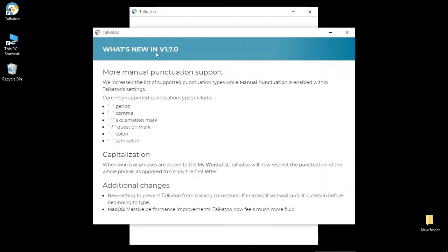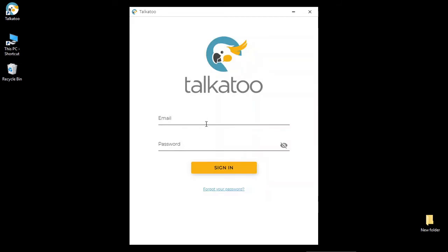Perfect. So you'll see this changelog, what's new, that's normal. You can go ahead and read through that or close that.